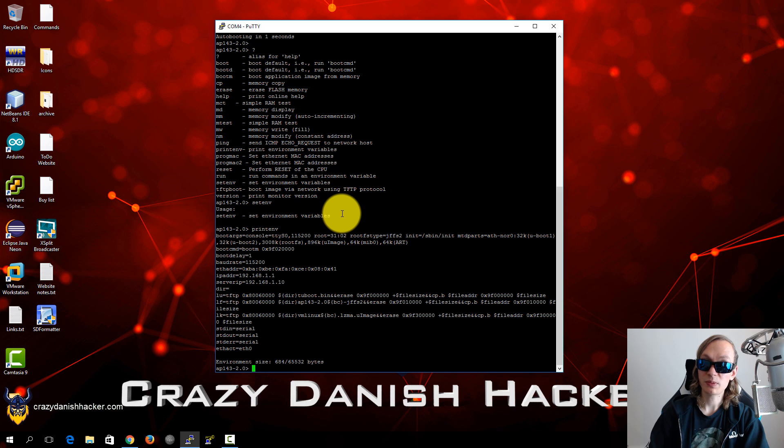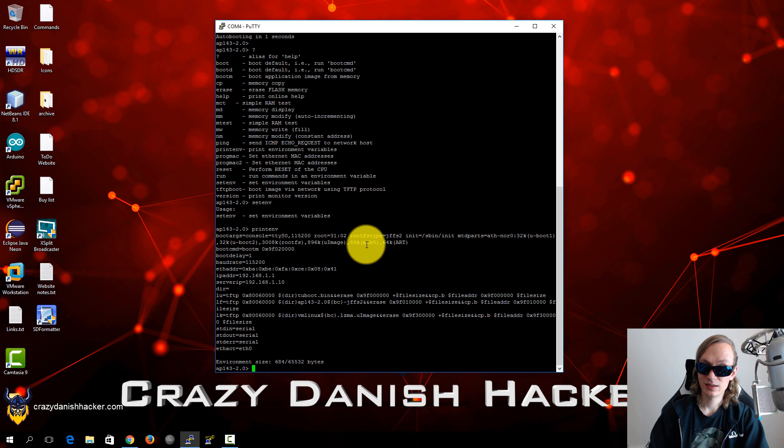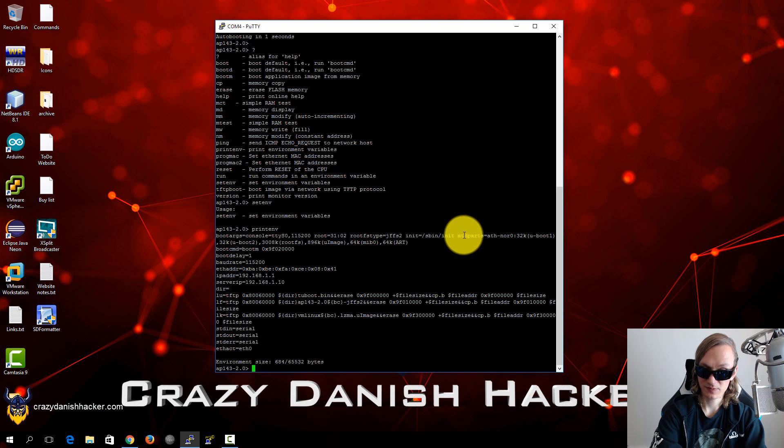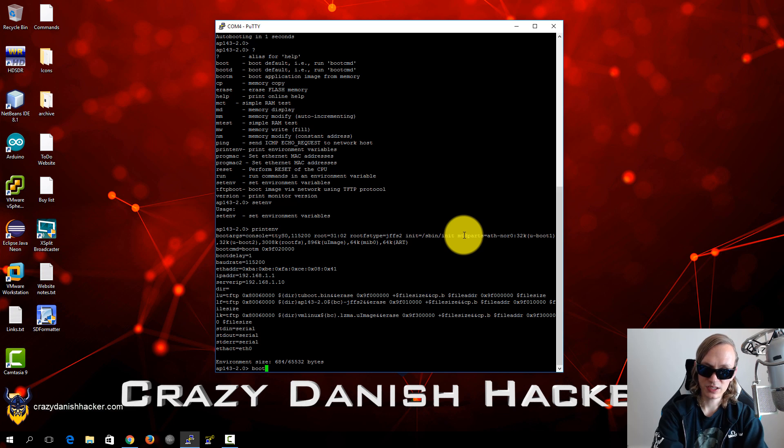So we will probably have to flash the device for this command to work. But for now it's good enough. So we can run the boot command.